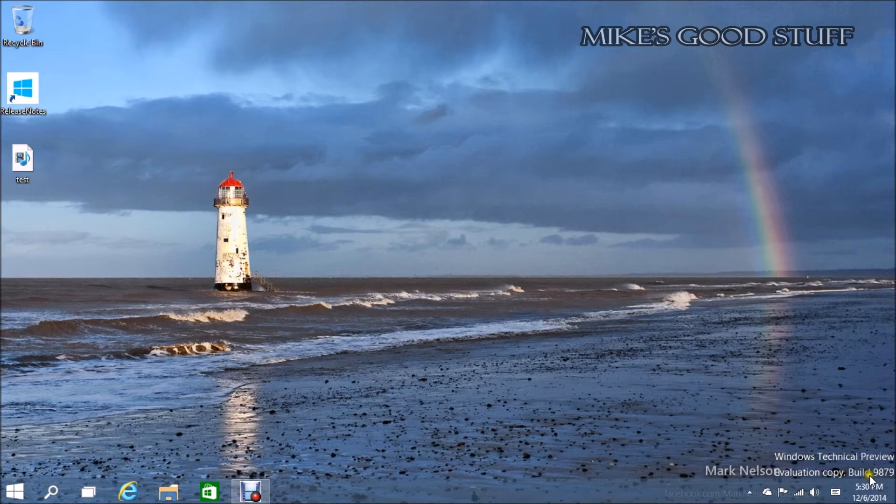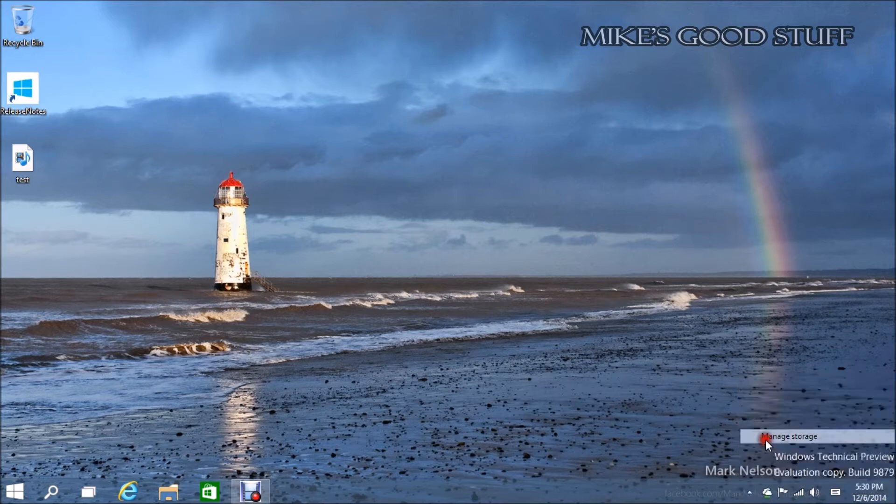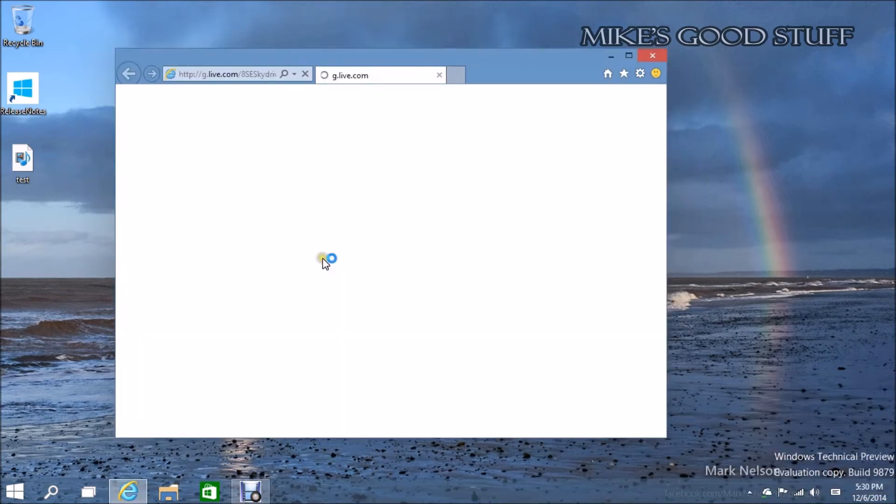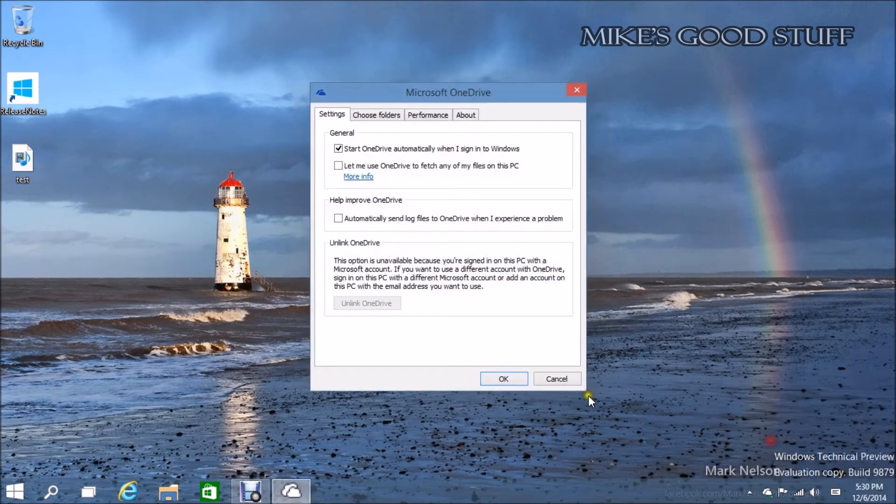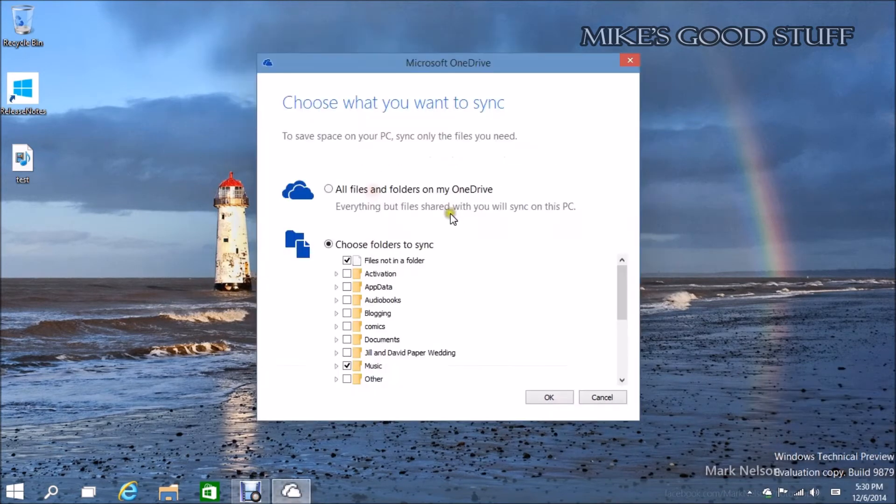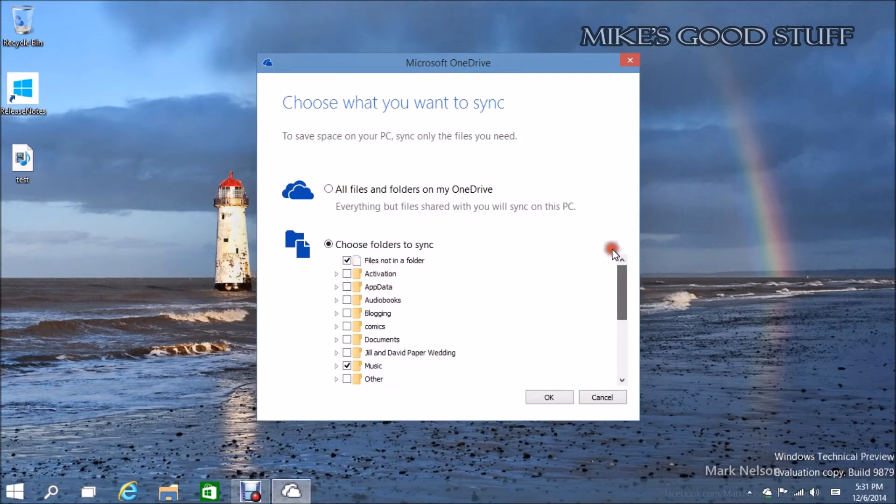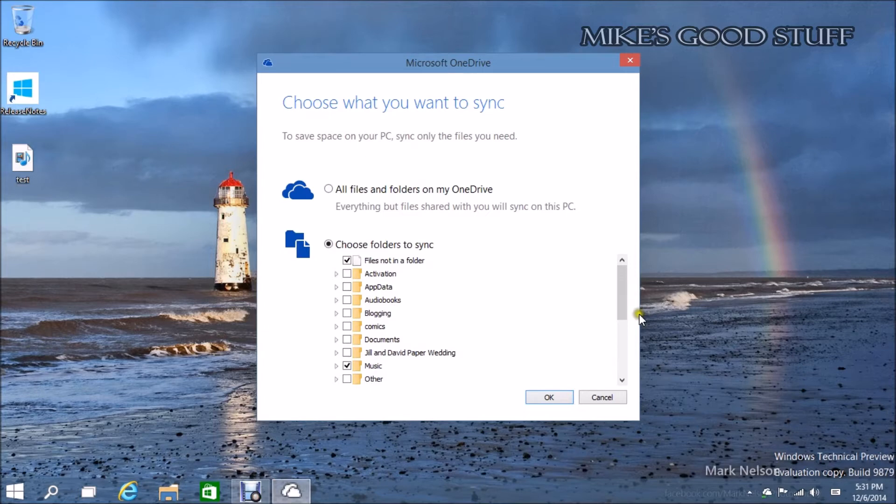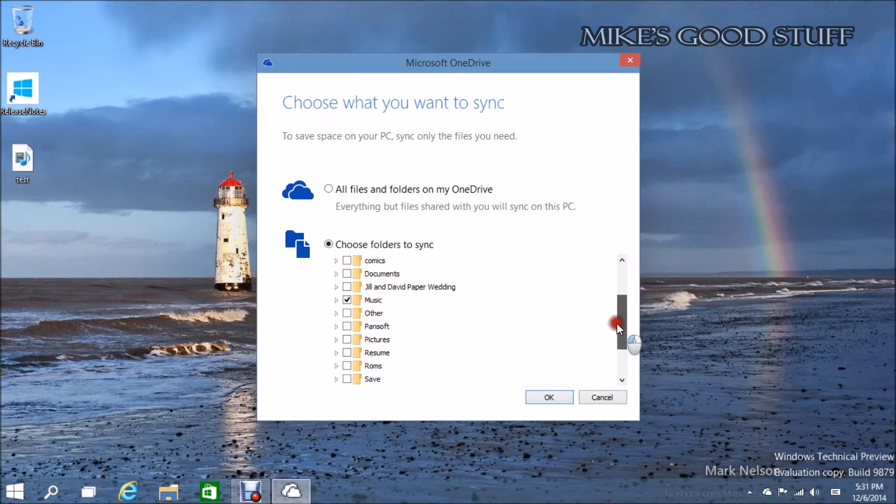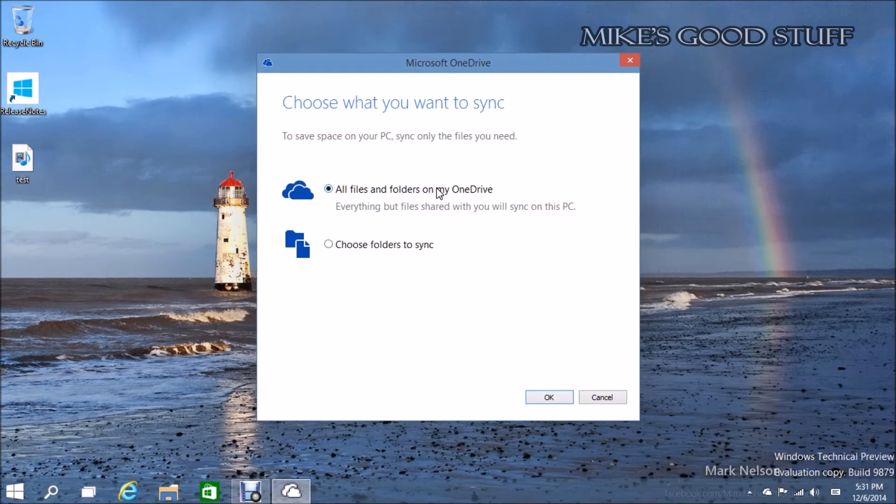The most controversial change that's happened with 9879, and it doesn't seem to be going away, is that they've changed OneDrive dramatically. When you download this build, there will be a new version of OneDrive that installs, and the first thing it's going to do is ask you about what you want to sync in your OneDrive.